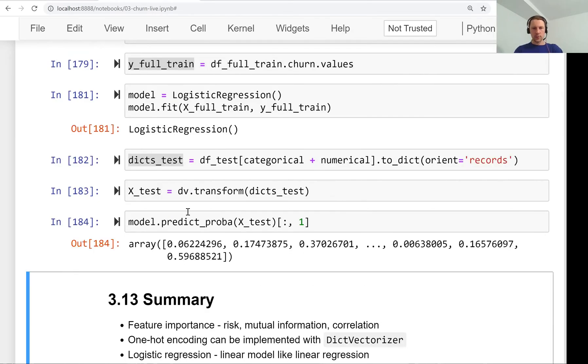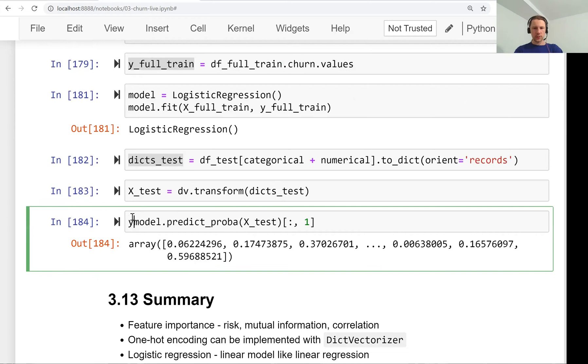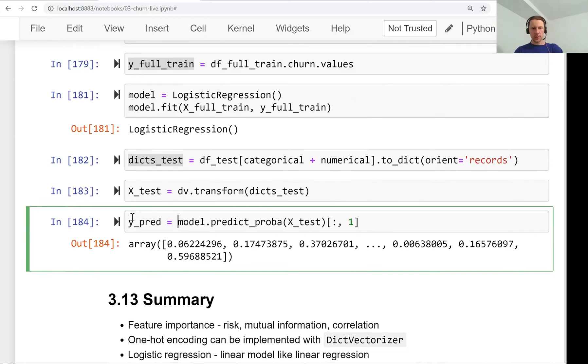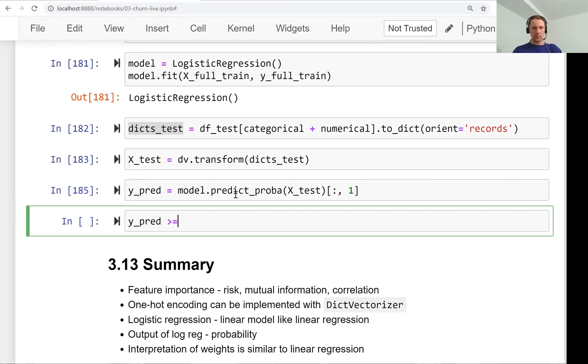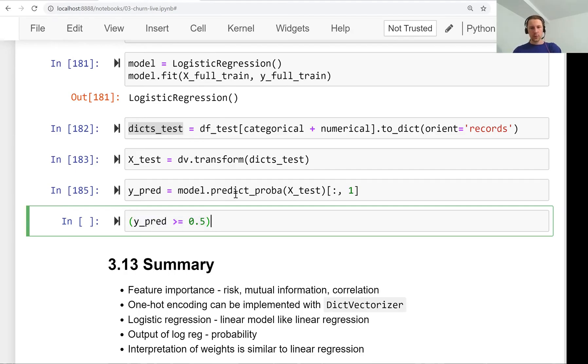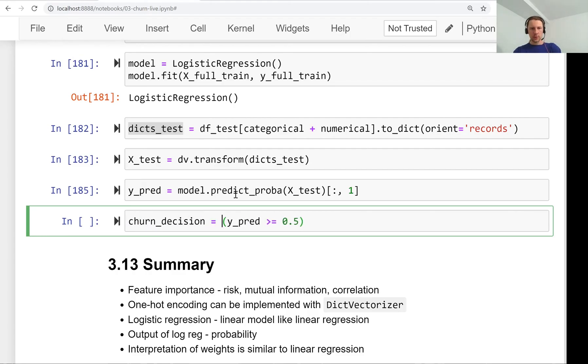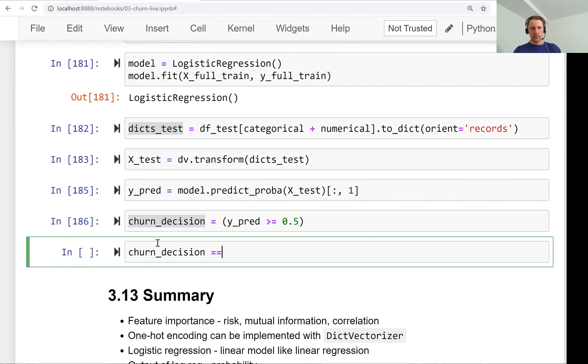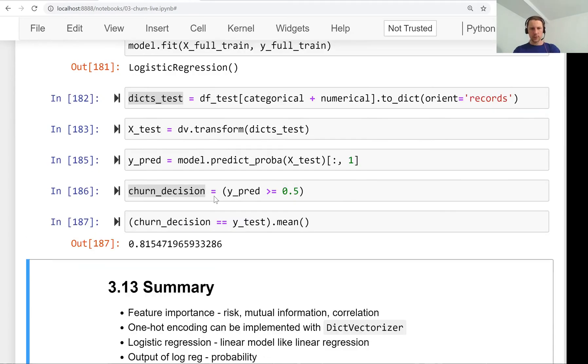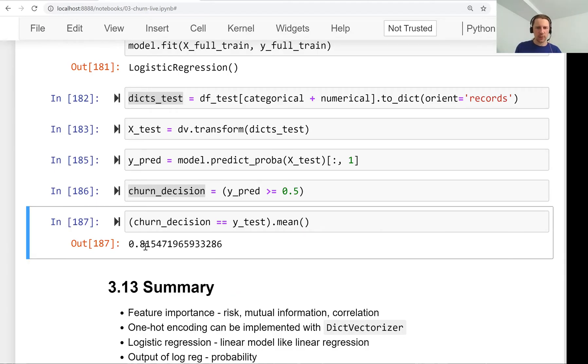Now we apply the model: model.predict_proba on X_test, taking the first column. These are our predictions. We make decisions: for all clients with probability higher than 0.5, we predict they are going to churn. Then we compare with y_test and compute accuracy.